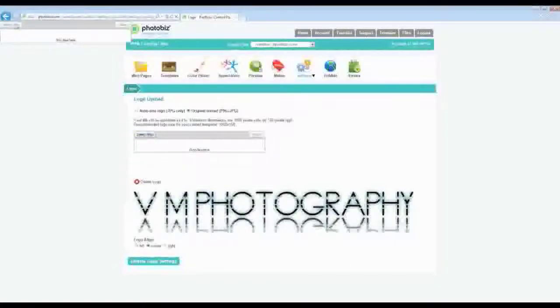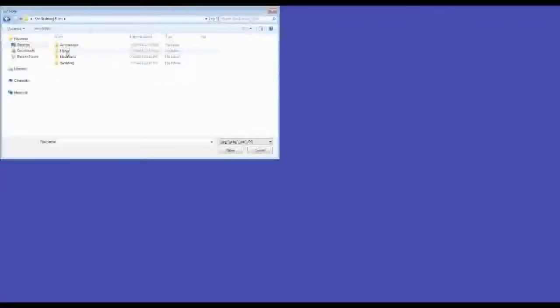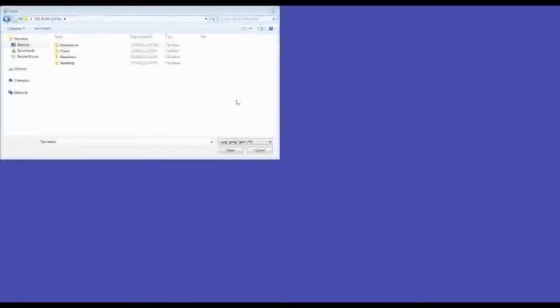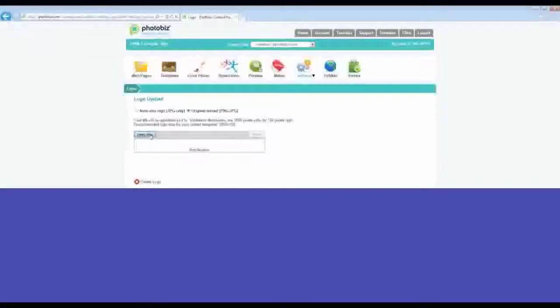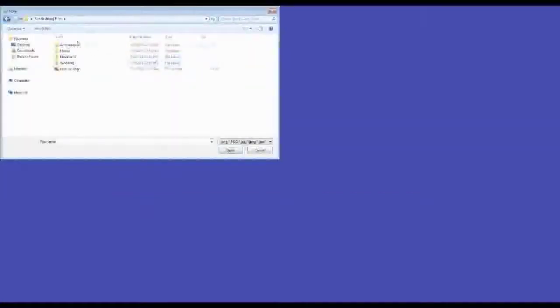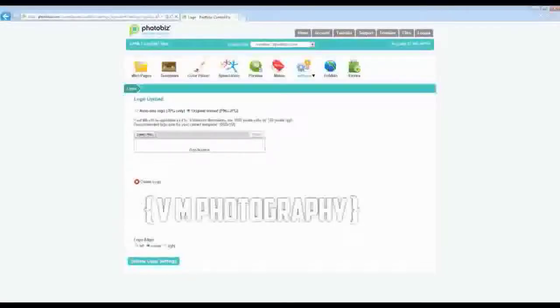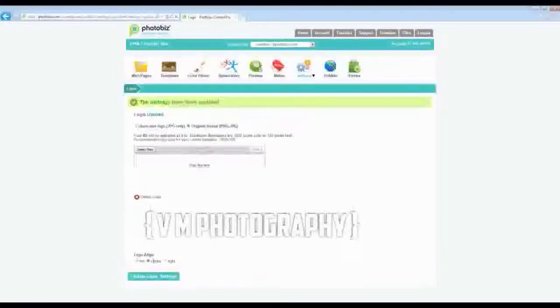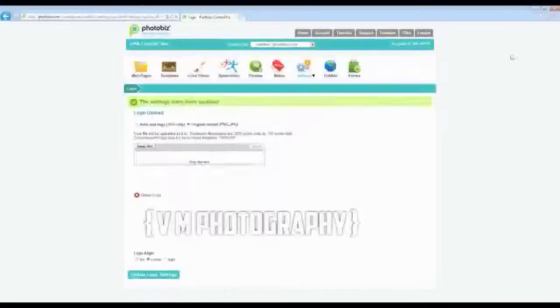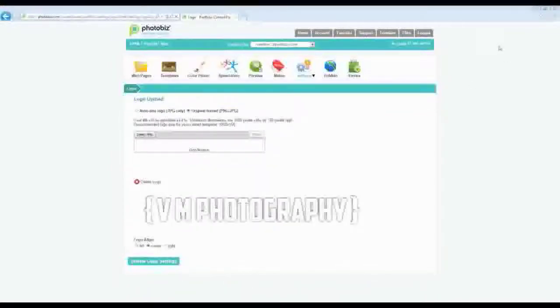To upload the logo, make sure the 'Original Format' button is selected first. Then browse to your site building files, find your logo, double-click it, and hit Upload. You'll see the new logo appear. Click 'Update My Settings' and the logo is taken care of. We've got new content and a new logo — things are looking really good at this point.